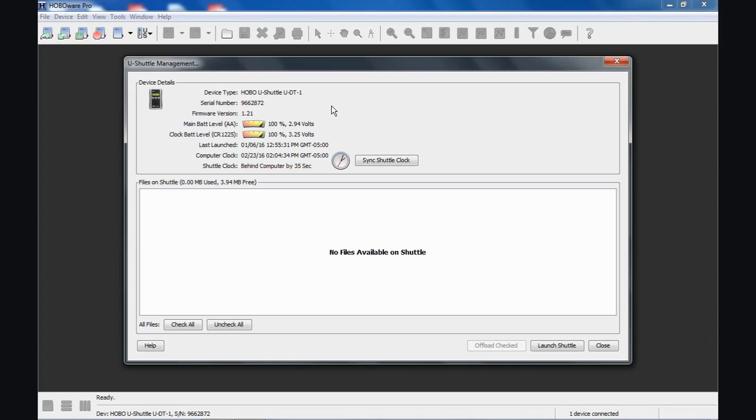There are two sets of batteries in this device. There are two AAs that are the main battery for this instrument. There's also a clock battery, a CR-1225 clock battery. That's necessary to keep a fresh battery in there because that's where your data loggers will get their time and date stamp when you relaunch them with the Shuttle in the field.